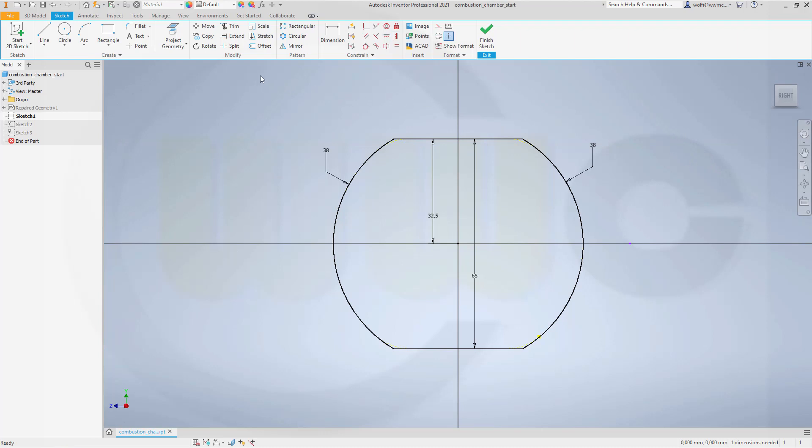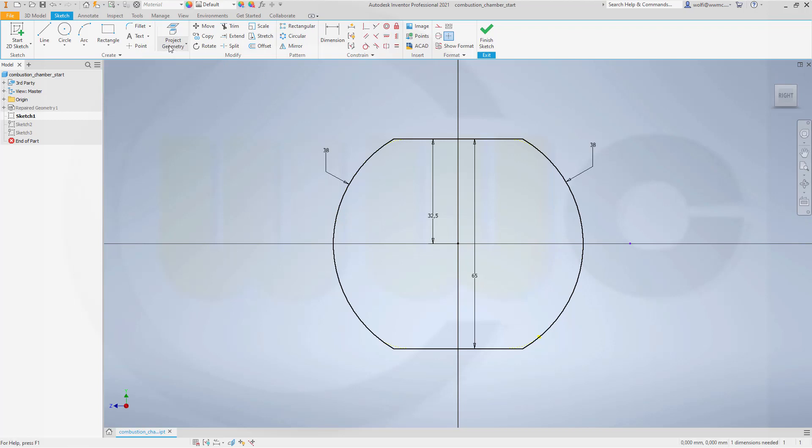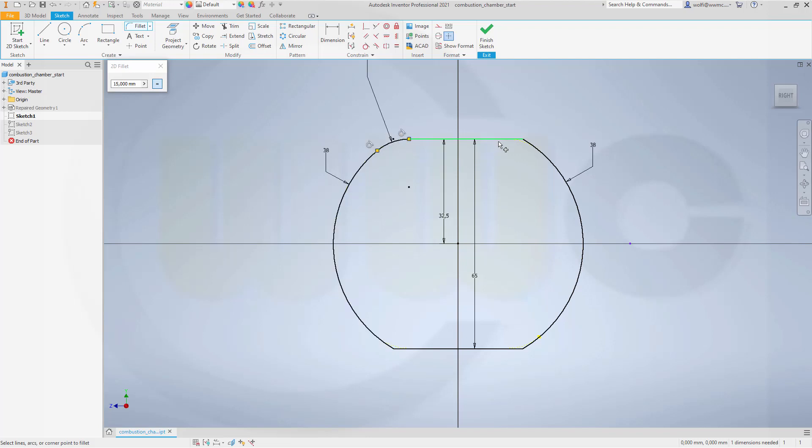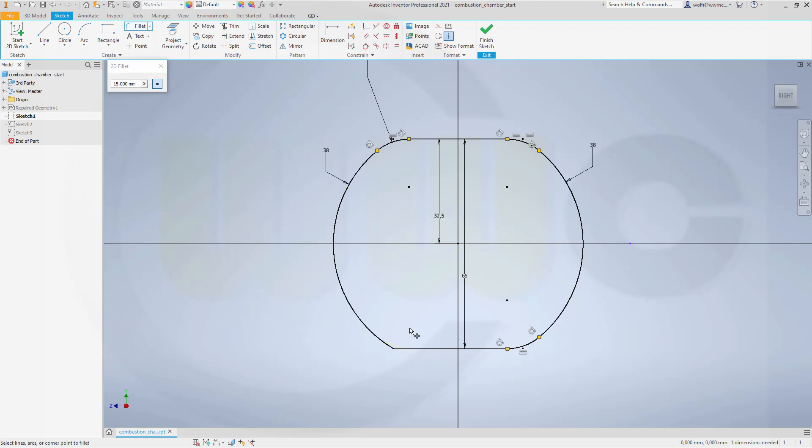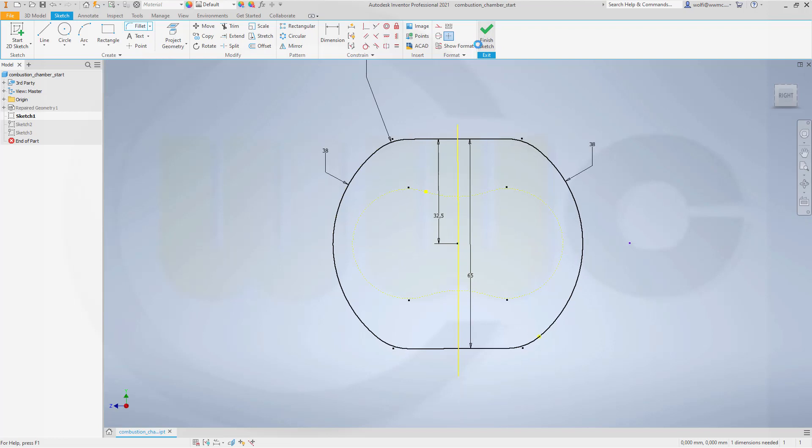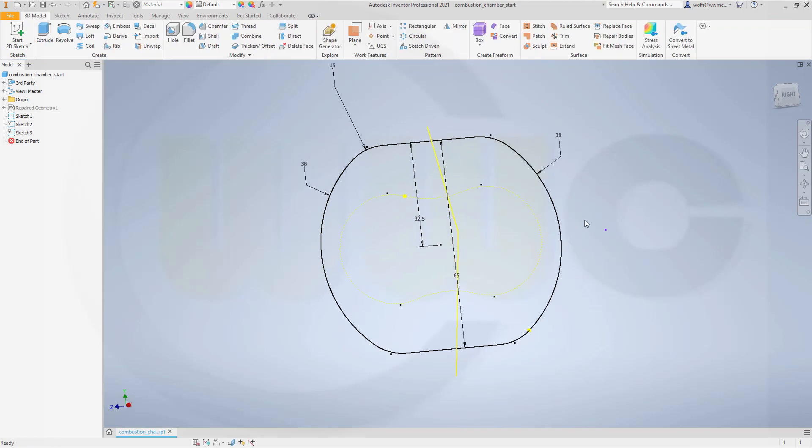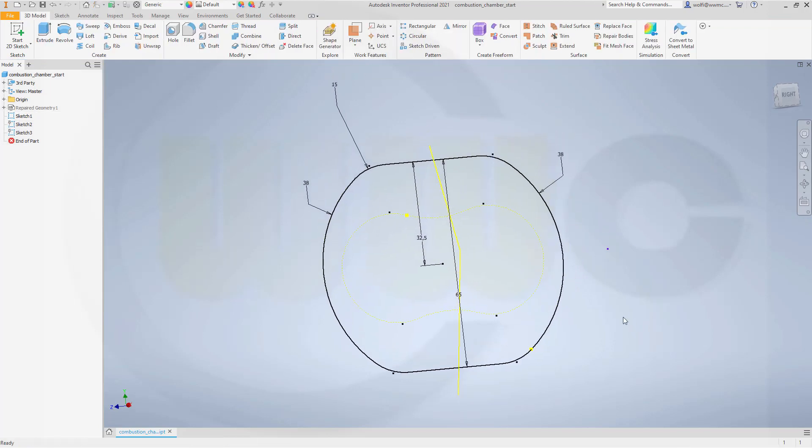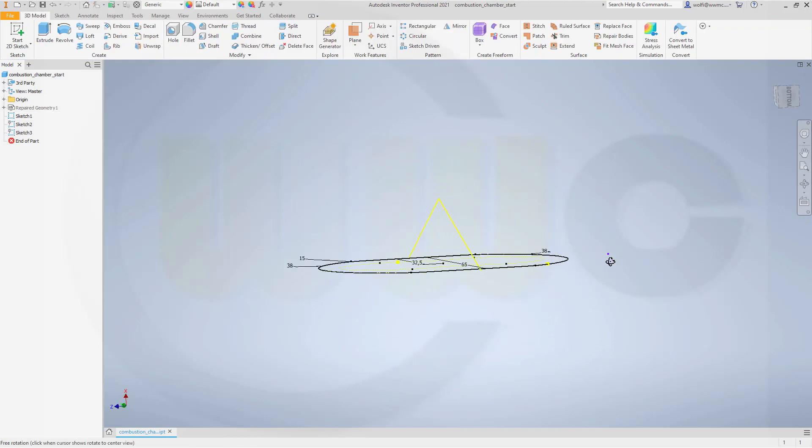Now I need fillets, and those fillets should be 15 here, over there, down here, and over there. I need that sketch to get the edges for my first chamfer.